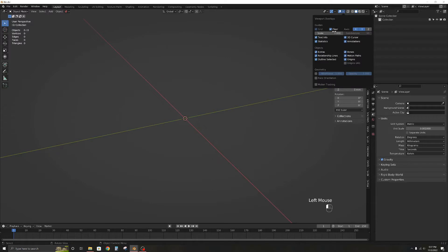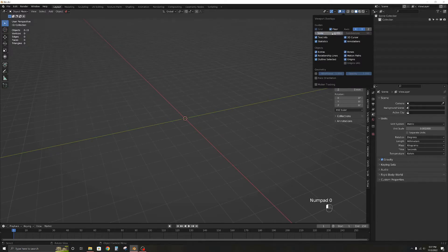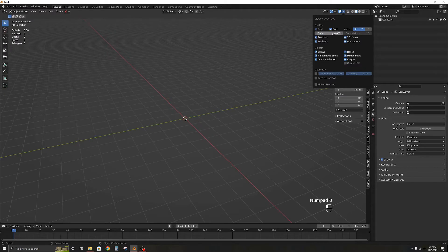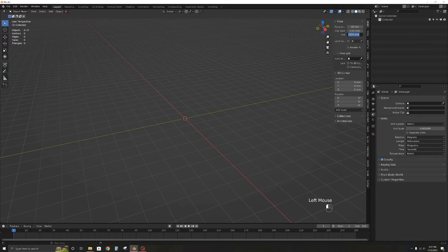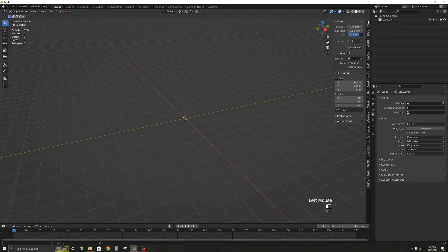That's because the scale of the grid is still at 1 so we need to change that as well. We can access that from the overlays menu. We need to set the grid scale to the same value as the units scale. That completes the units setting but because we have changed the scale we need to adjust one more value.